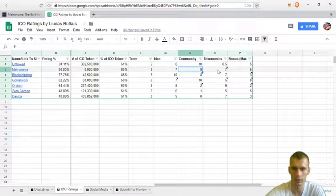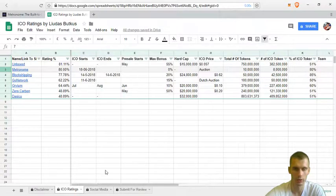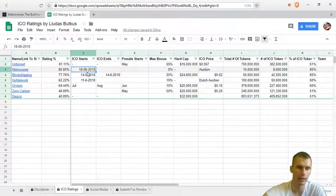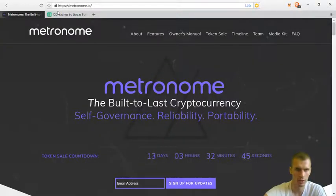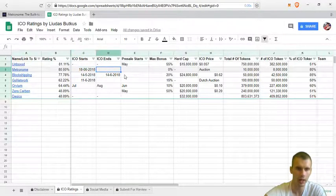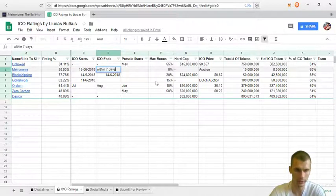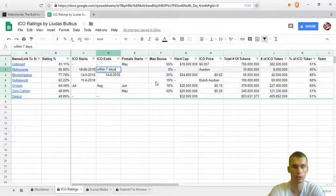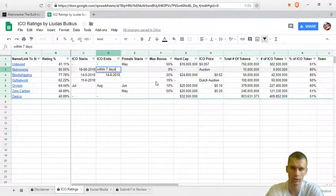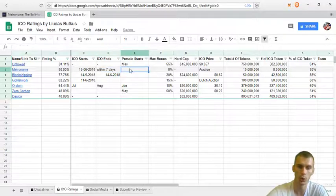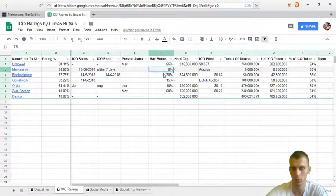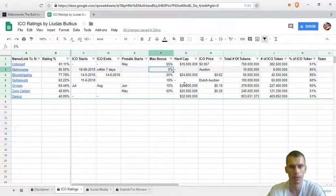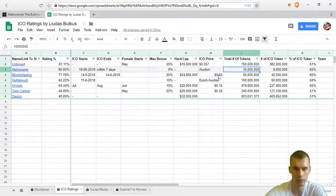Next, the tokenomics. Let's quickly go through the key points. The ICO starts on the 18th of June, so there's still 30 days until the ICO. The ICO will end within seven days or less. If the auction ends sooner and all the tokens are sold it will end sooner, but if they are not sold within seven days it will end. There is no presale and there is no max bonus or a bonus at all.